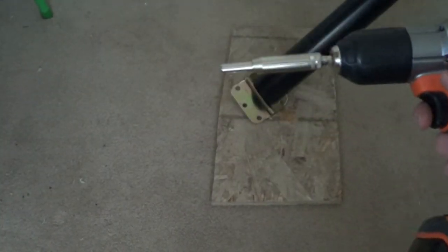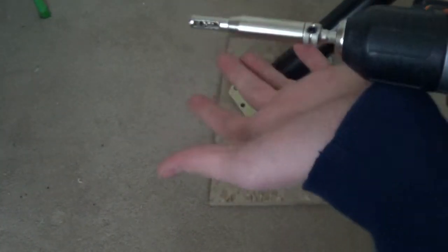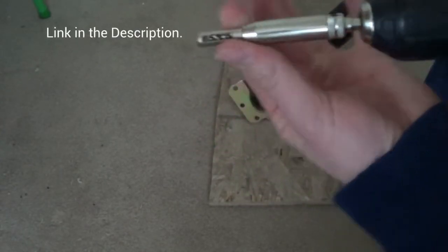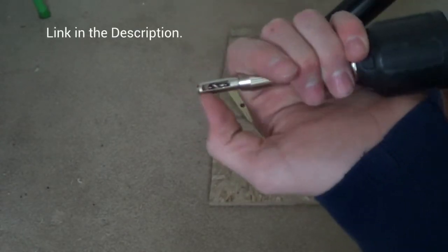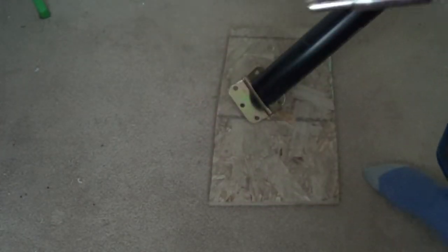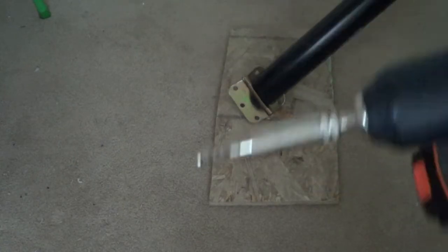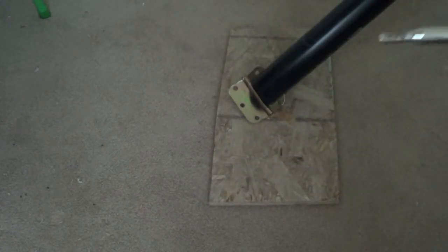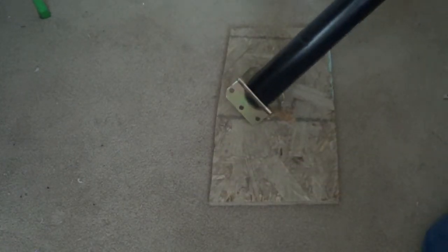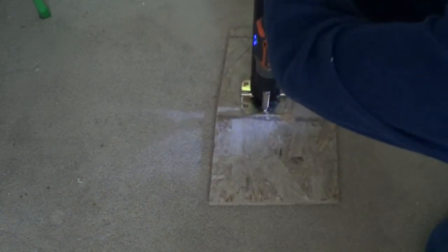Whenever I'm dealing with door hinges, I like to use this fancy hinge bit that has a little press action so you always get it in the center. Cost me like four dollars but it's worth it. And now let's screw them in.